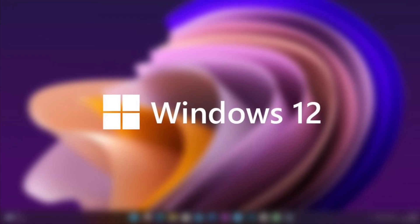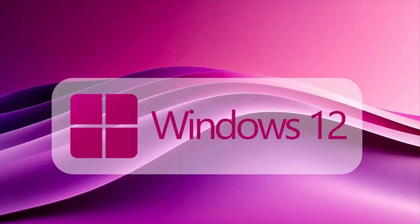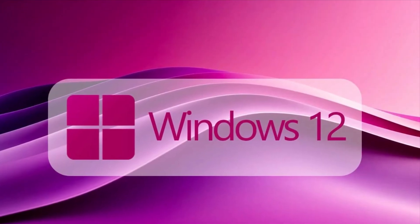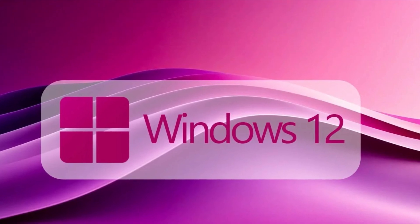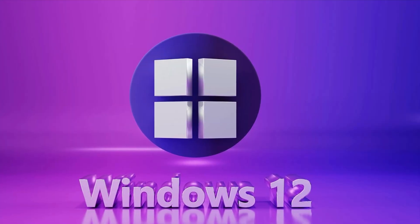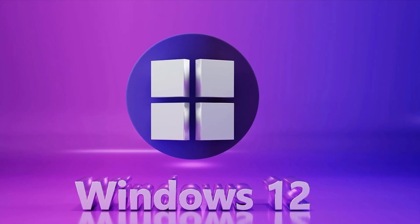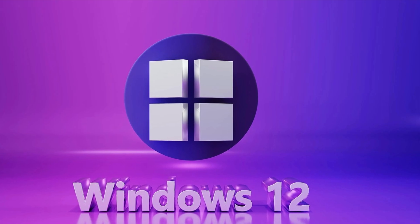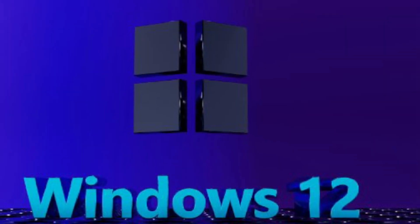That's all we know so far about Windows 12. If you're excited about these features, let me know in the comments, and don't forget to subscribe for updates as we learn more. Thanks for watching, and see you next time.